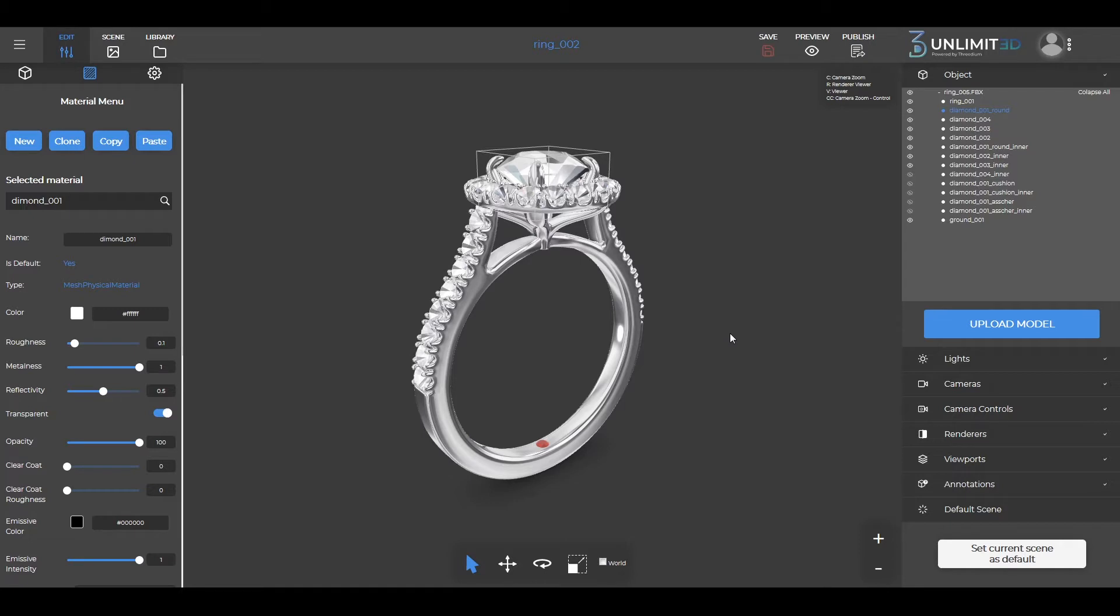In order to create a configurator that allows for parts and not only materials to be configured, on the platform you need to set up a model which contains all the parts that will allow for mutual switching between them.